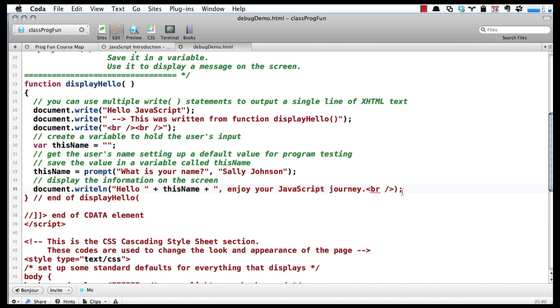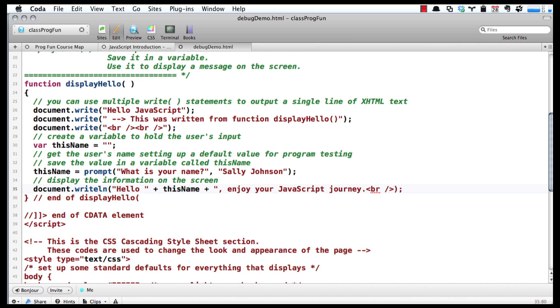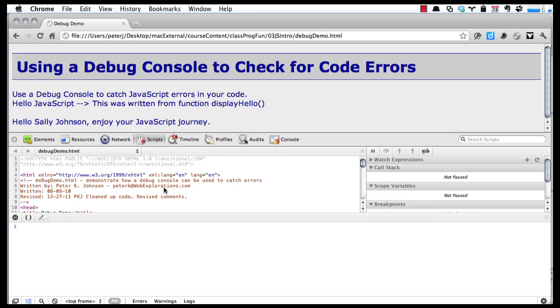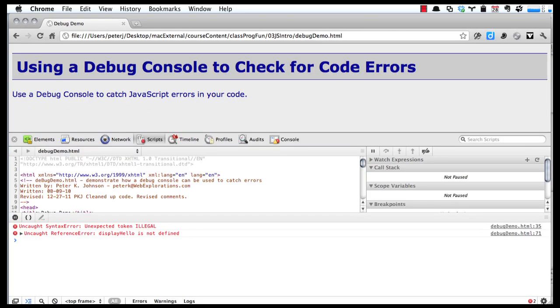If you miss out that second quotation, then it's going to break everything. Notice as I do that—notice how the color coding changes on my code. But if you don't see that right away, you'll get an error like this.